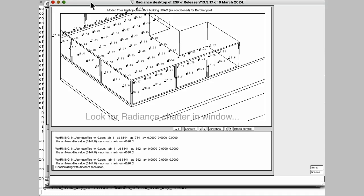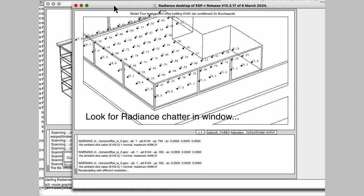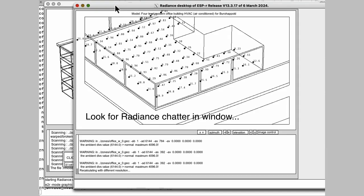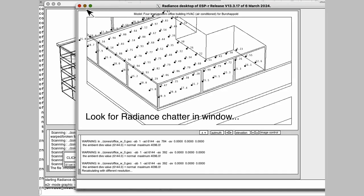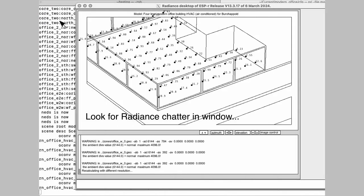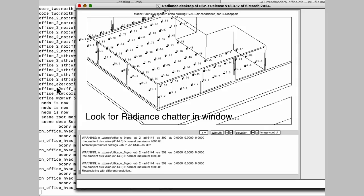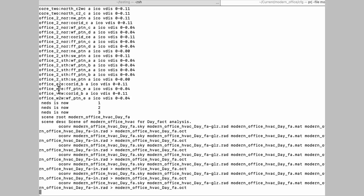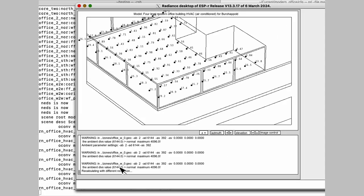And if you want to see what's going on, you look behind and there'll be some chatter in the base window. So back to here. Now we're up to two ambient bounces and the numbers have changed slightly now.